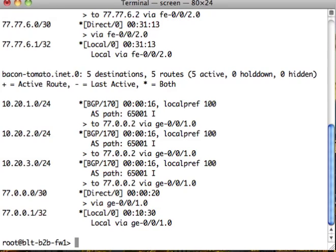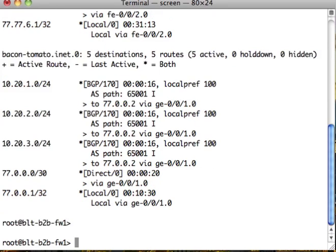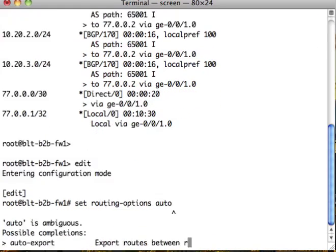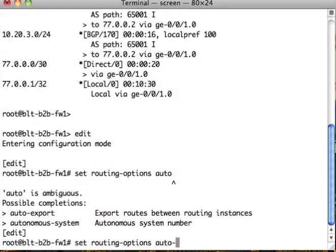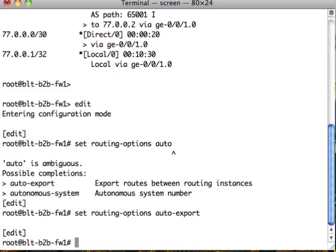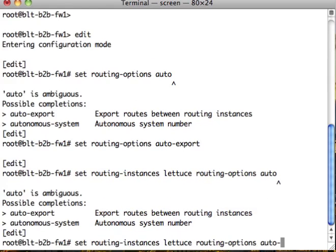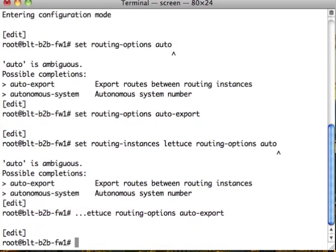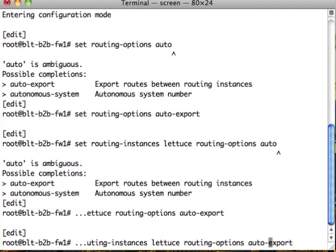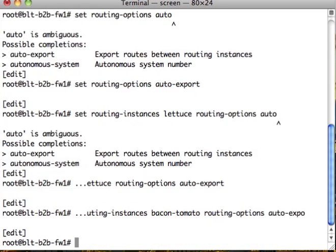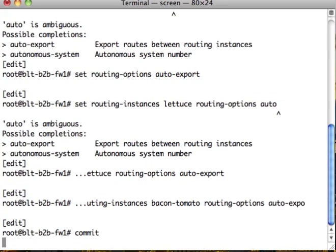All right, so the first thing we have to do is turn on a feature called auto-export. And I'll tell you how that works while we're doing it. Let's go to routing options, auto-export. We have to do it also on every single instance. Let's do this on bacon-tomato as well. Let's commit these changes.